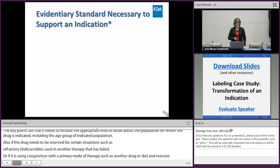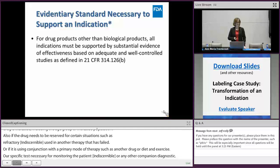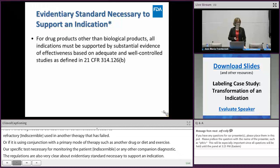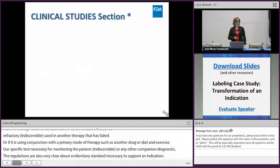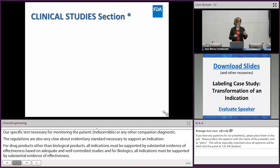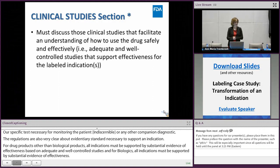The regulations are very clear about the evidentiary standards necessary to support an indication. For drug products other than biologics, all indications must be supported by substantial evidence of effectiveness based on adequate well-controlled studies. For biologics, all indications must be supported by substantial evidence of effectiveness. The first place we look to define the indicated population is the clinical studies section.